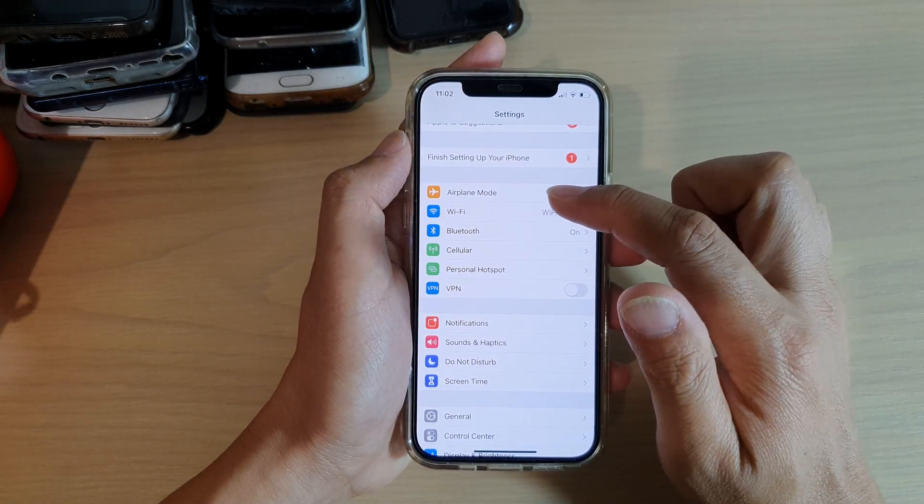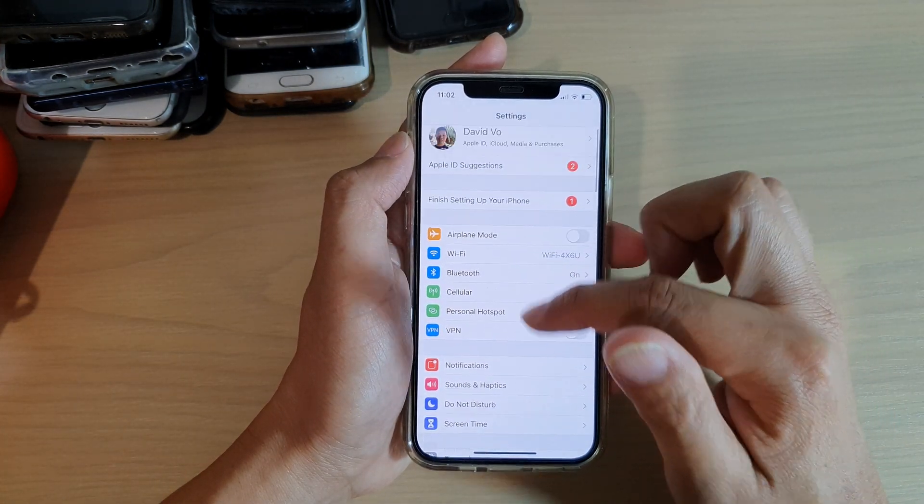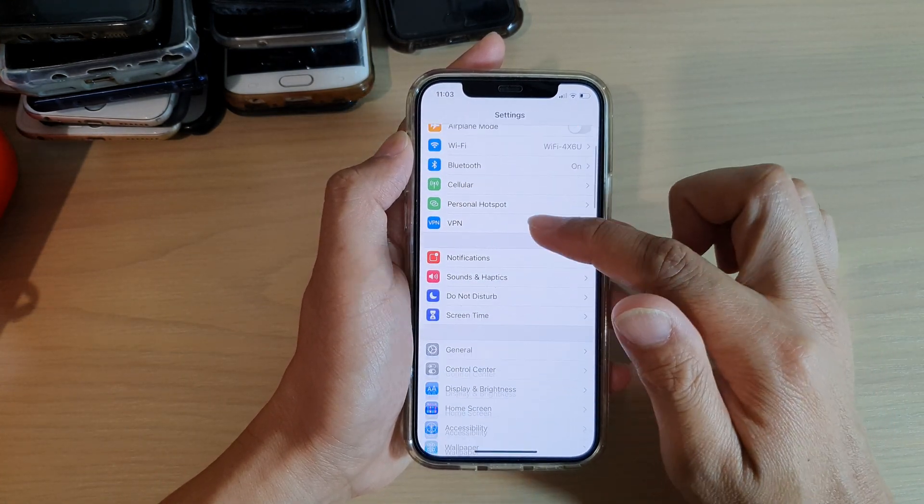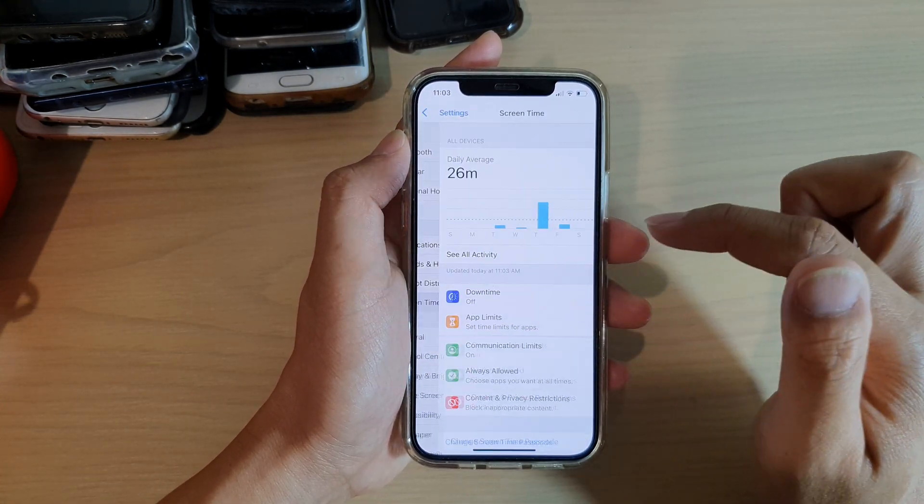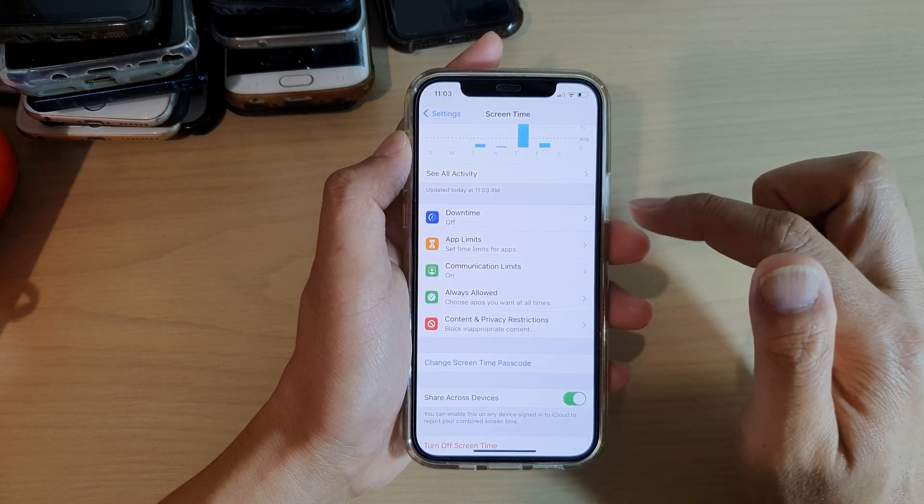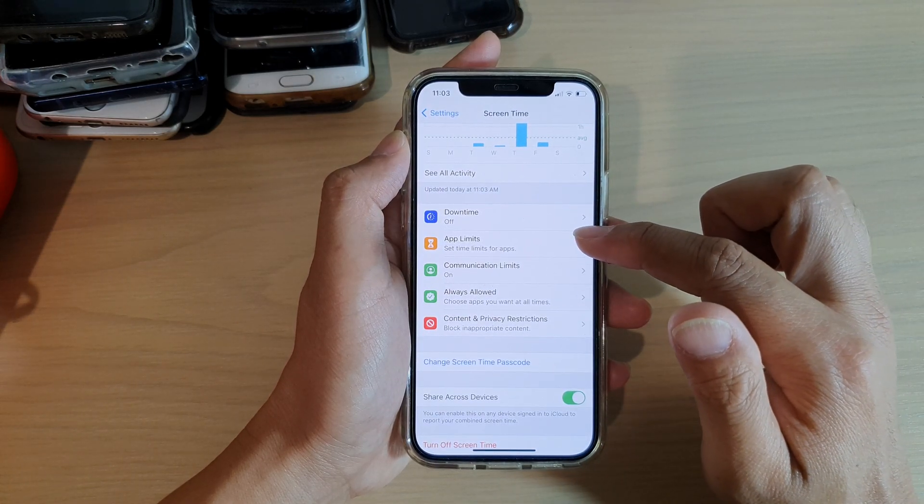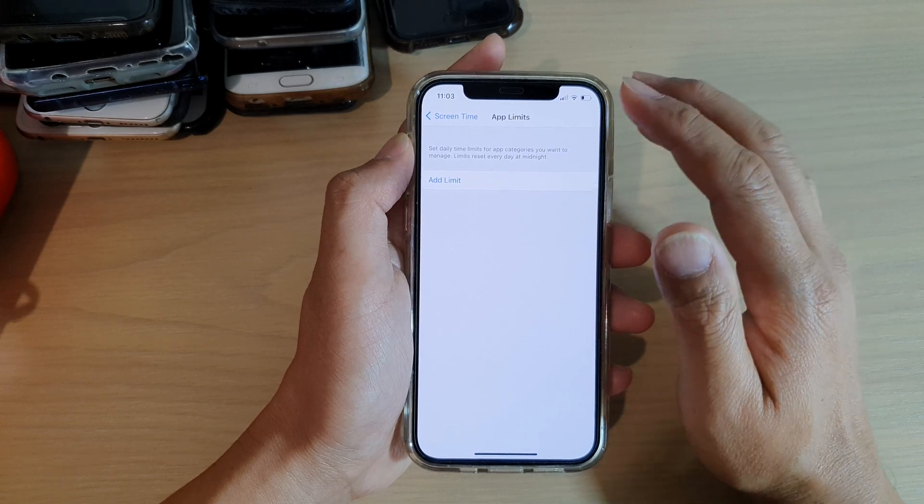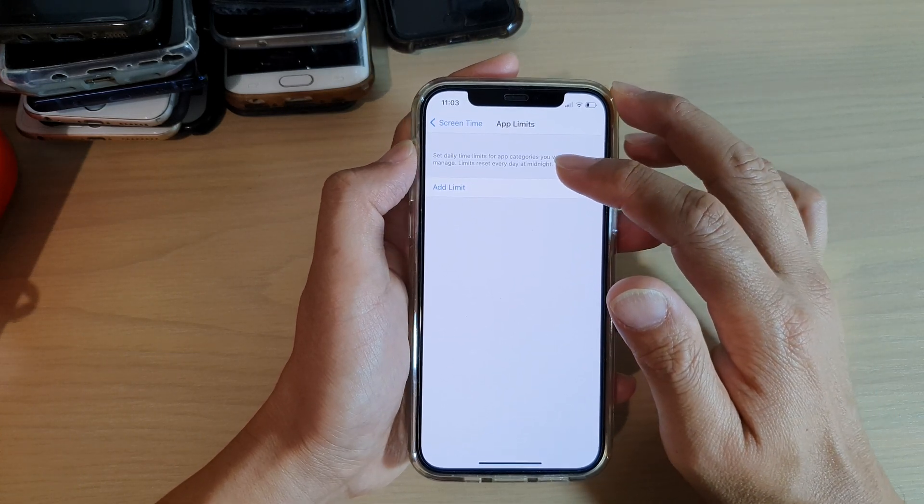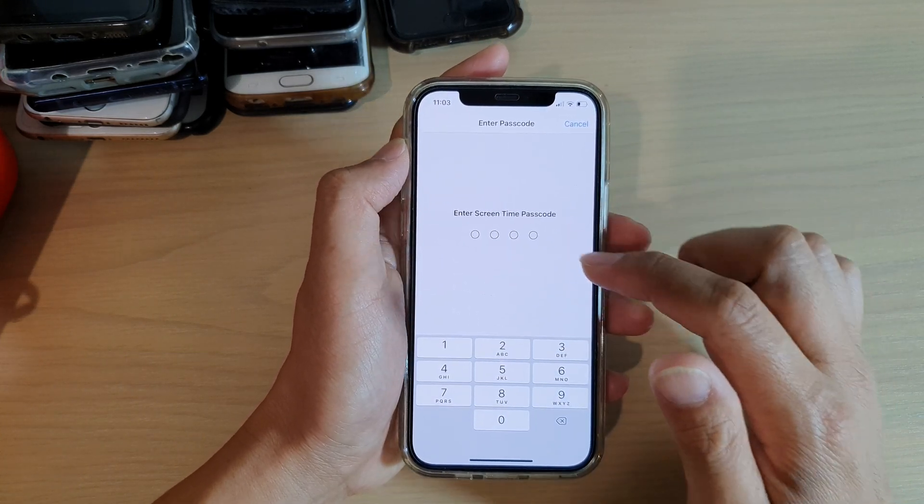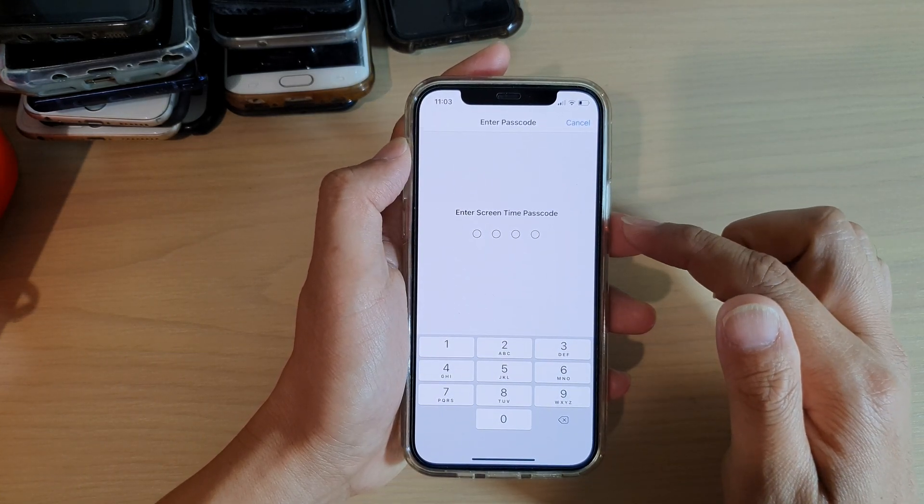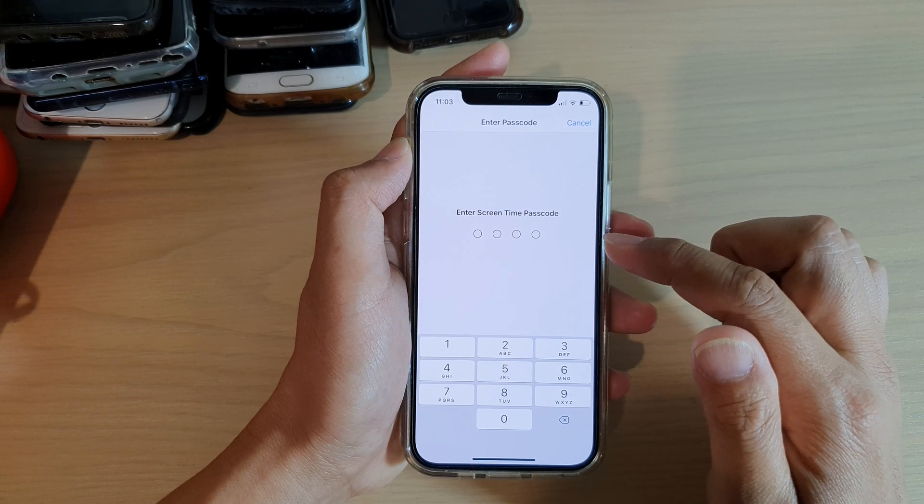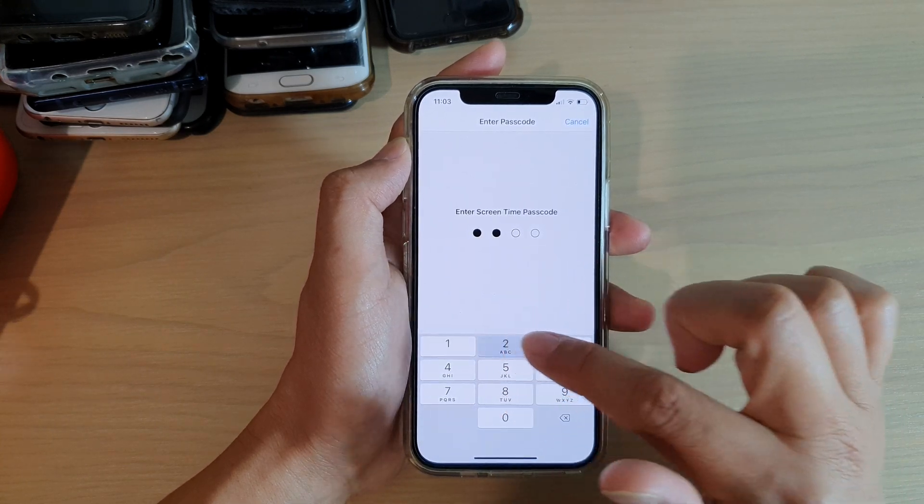In Settings, go down and tap on Screen Time, then go down and tap on App Limits. Next, tap on Add Limit, and here we need to enter in the Screen Time passcode.